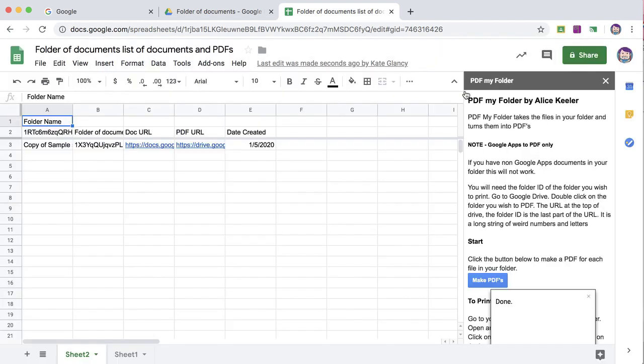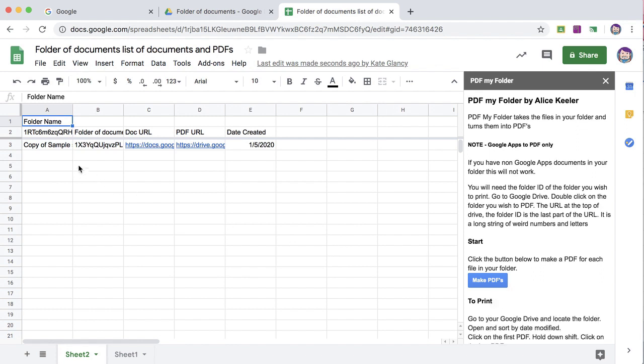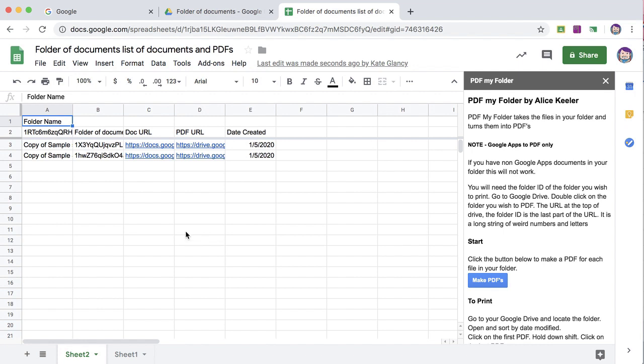Close the window, and it can take a little bit for it to convert and link each of the files into this spreadsheet.